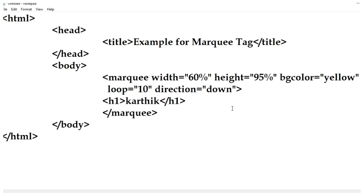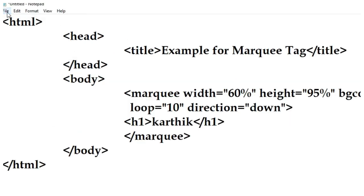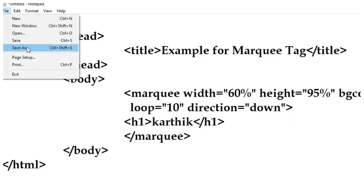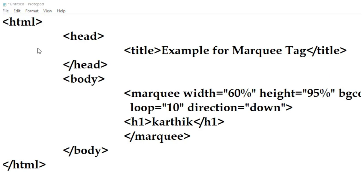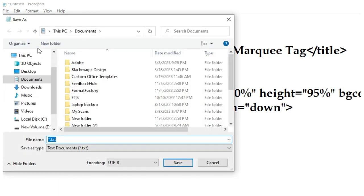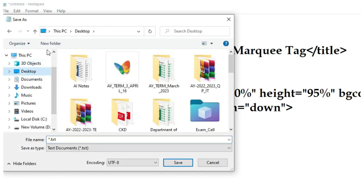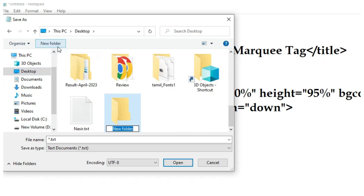Now this is the time to save the HTML document. Go to the file and click on save as option. Go to desktop, create a new folder and name the folder as you like.